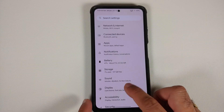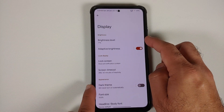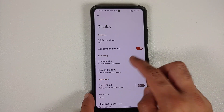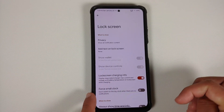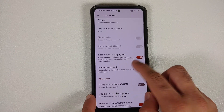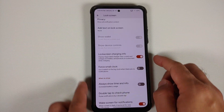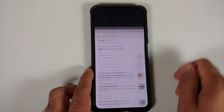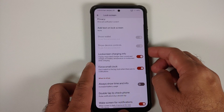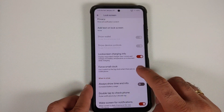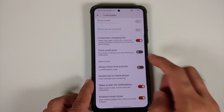In display, you can configure brightness and toggle adaptive brightness. Under lock screen, you can add text, toggle lock screen charging info, and if you don't like the Android 12 big clock, there's a toggle to force the small clock — working without any issues.